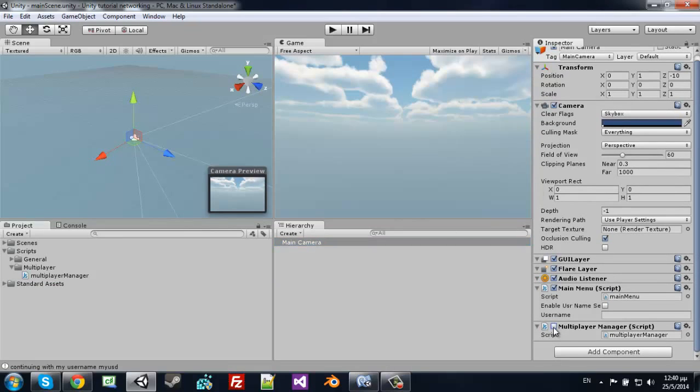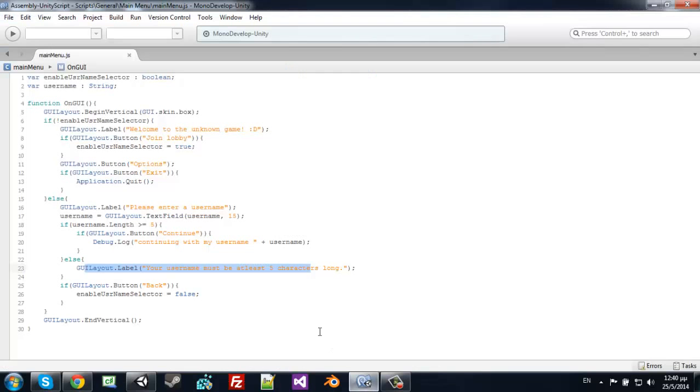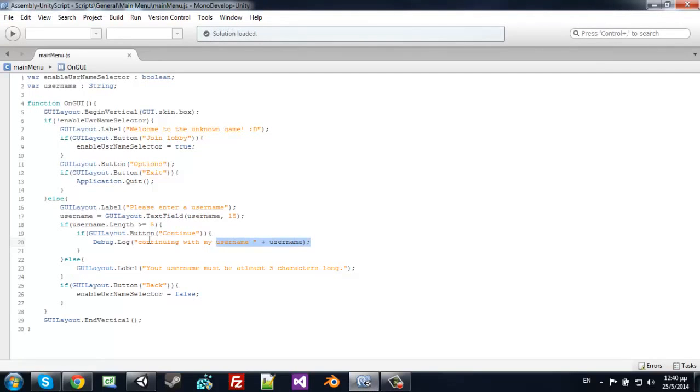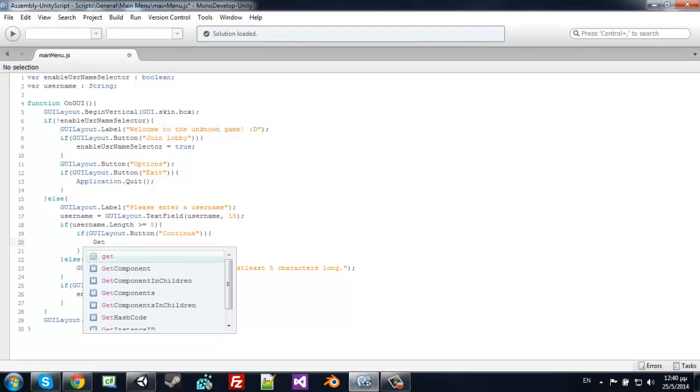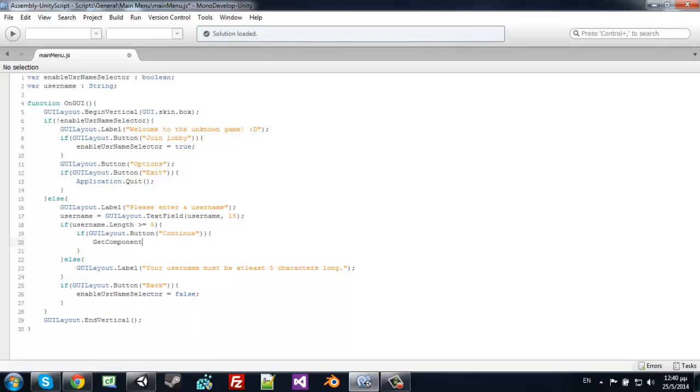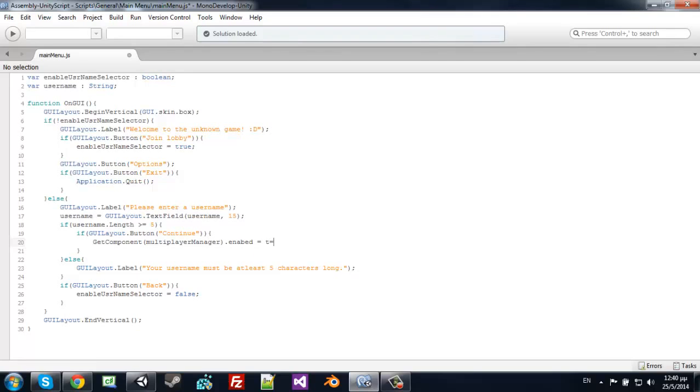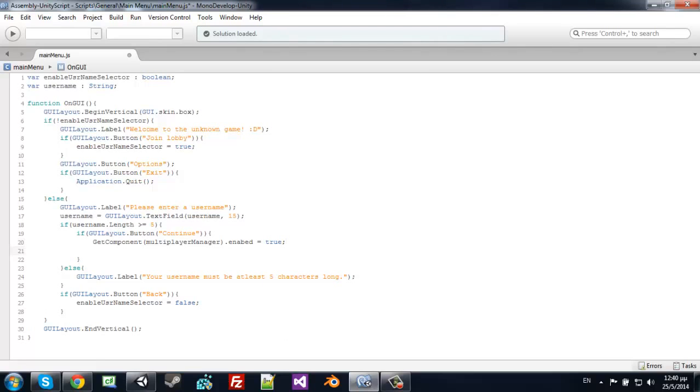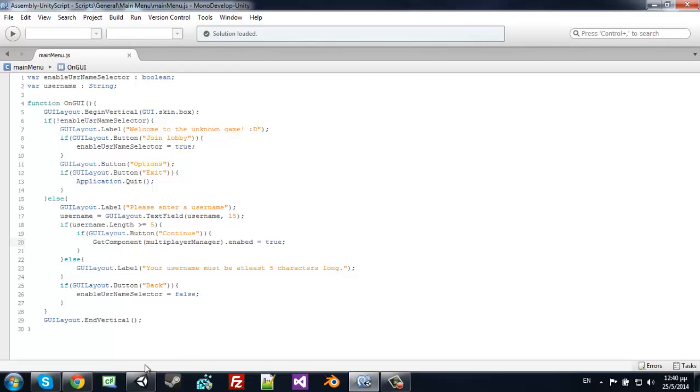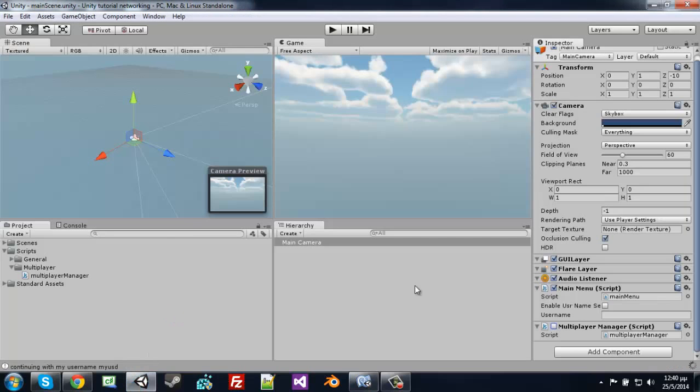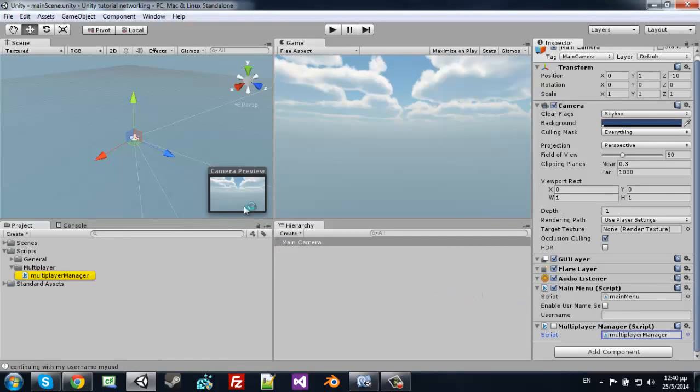Disable that for now. Open your main menu script and remove the debug code. Type in GetComponent MultiplayerManager.enabled equals true.